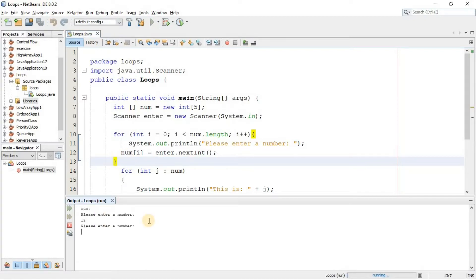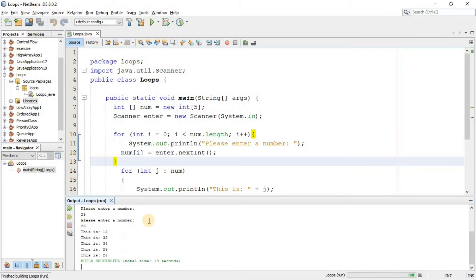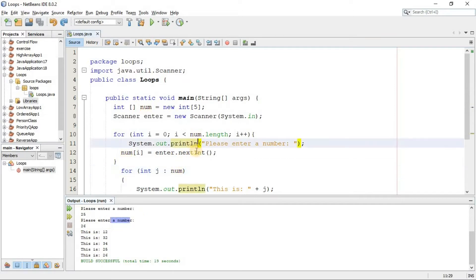Now let's run. There you go, now we have a prompt message also. For example, I said 12, 32, 34, 25, and also 26, and there you go, we got the result.